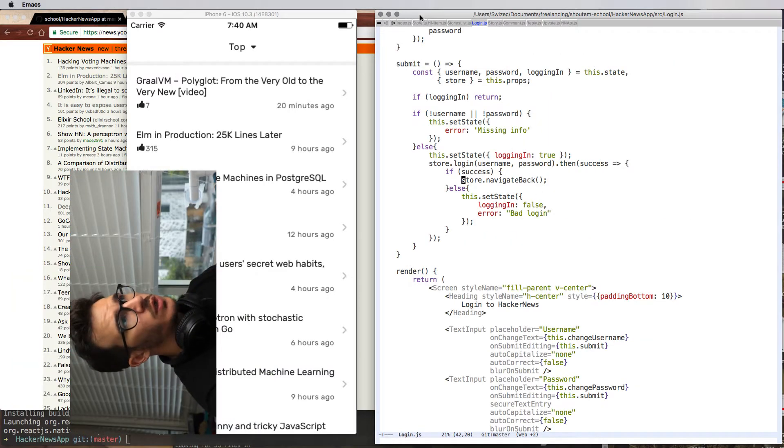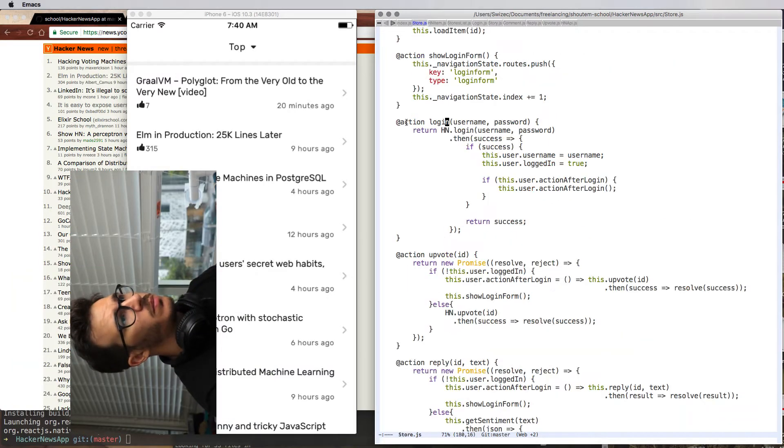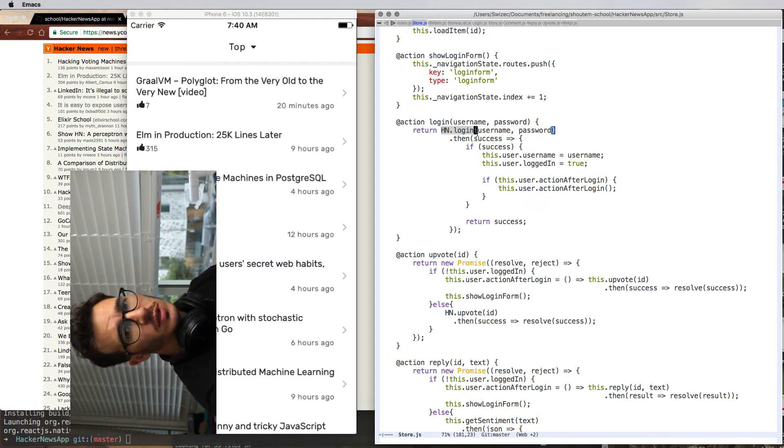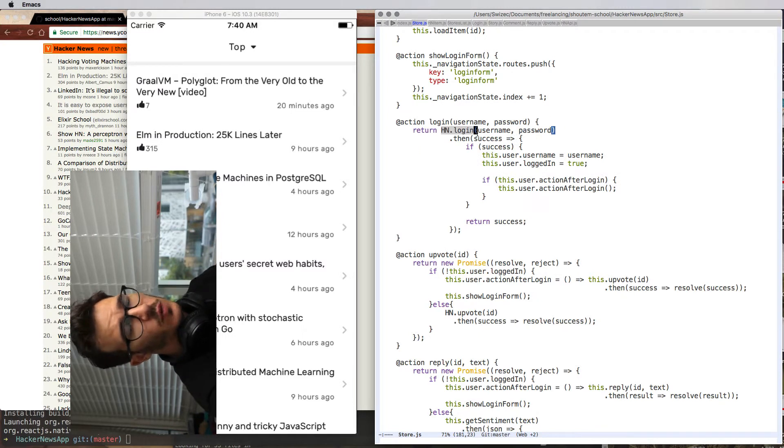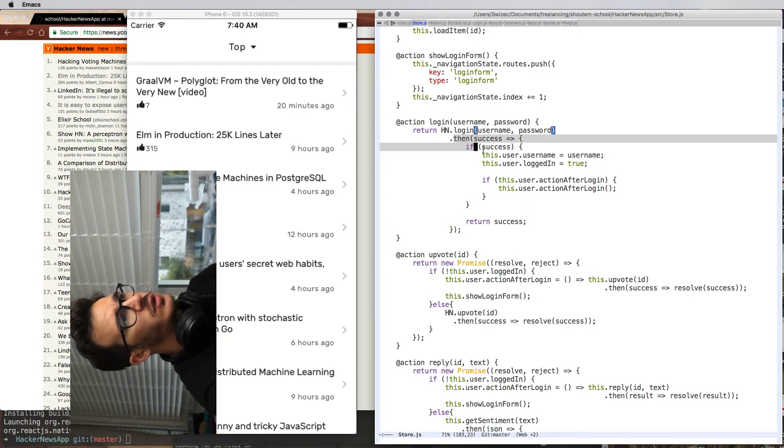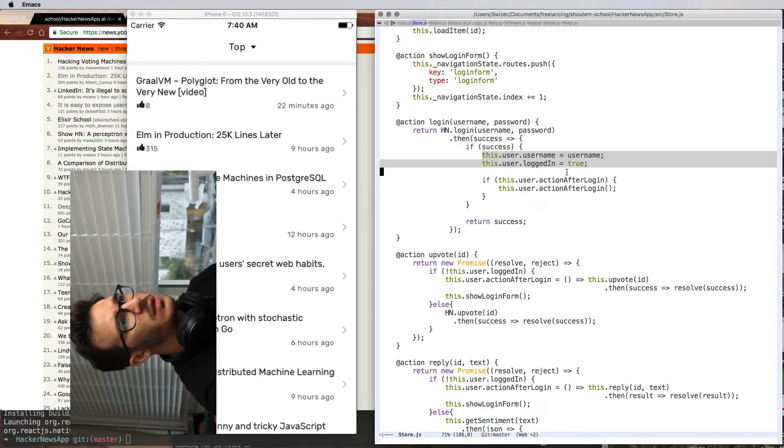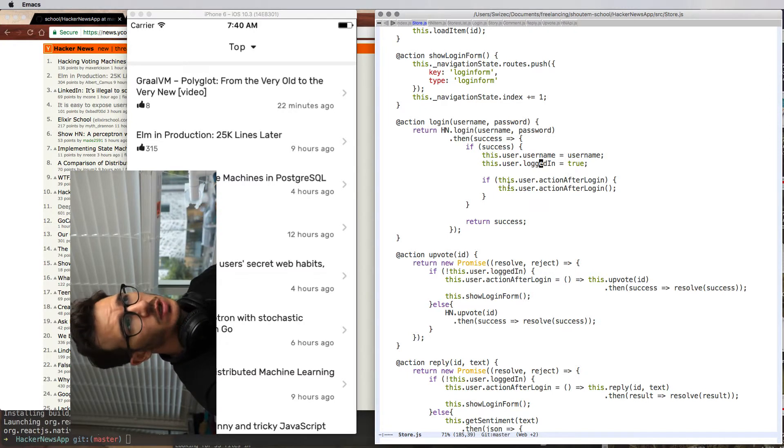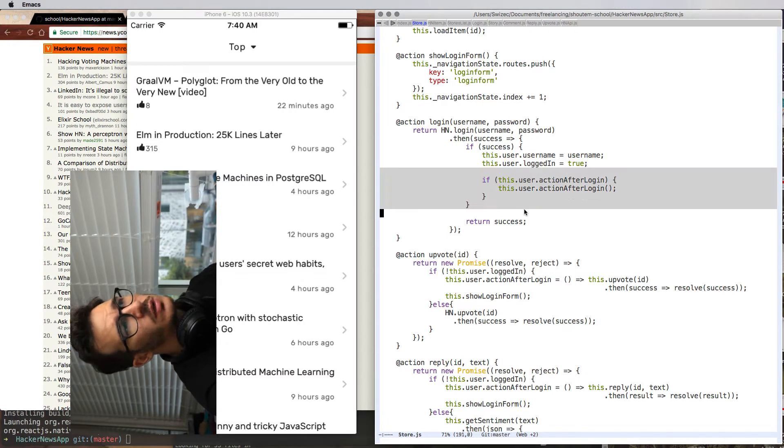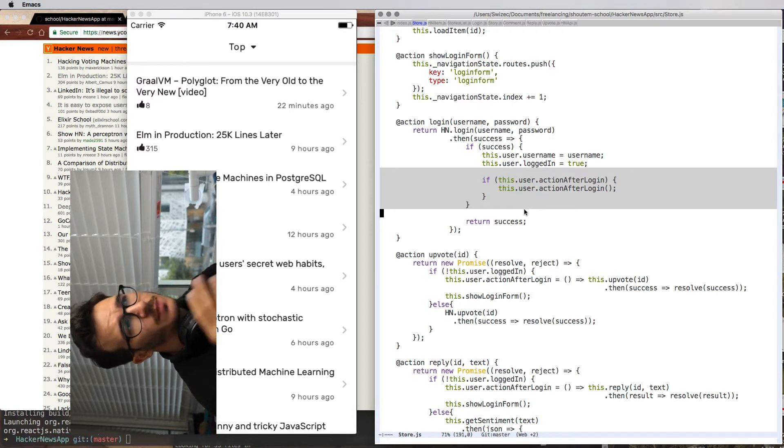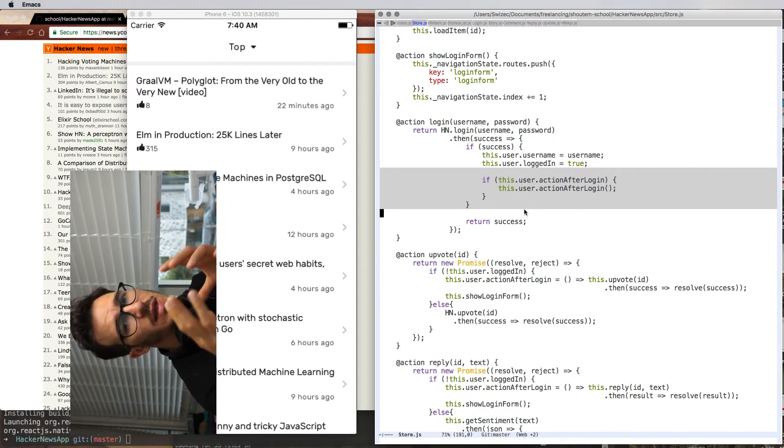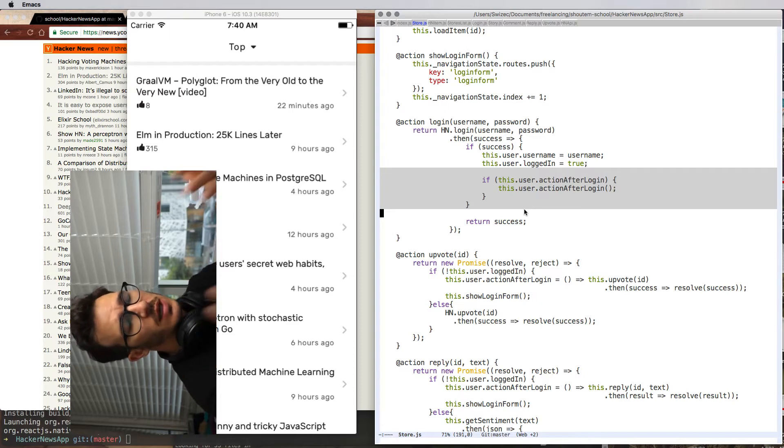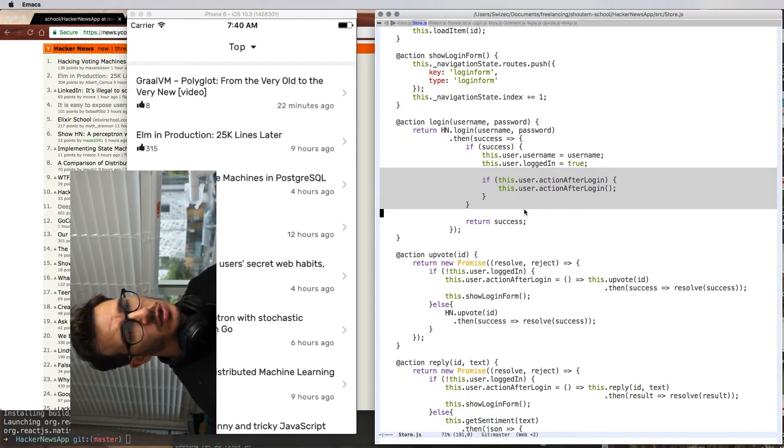When you submit, we call the login action on the store, which calls hn.login. That's a helper class I made for dealing with Hacker News itself. When that resolves, we update the local state, the store state with a username saying that we're logged in. And then we call this action after login, which is going to be either upvoting or replying. This lets us have callbacks essentially that execute once we're successfully logged in.